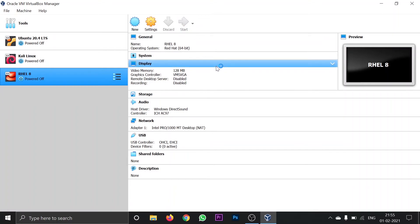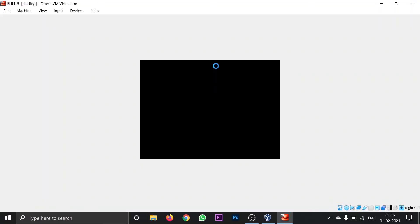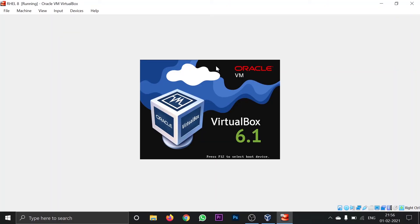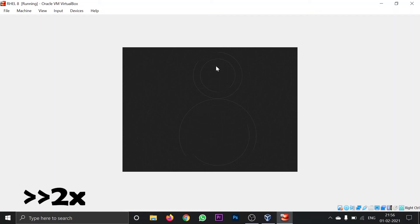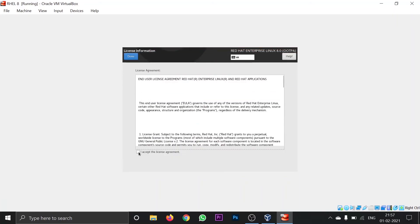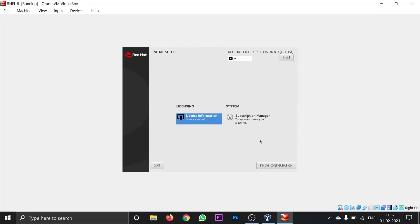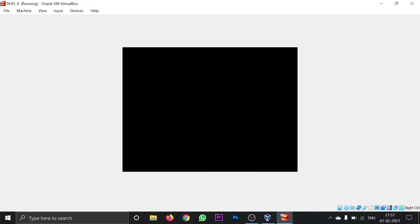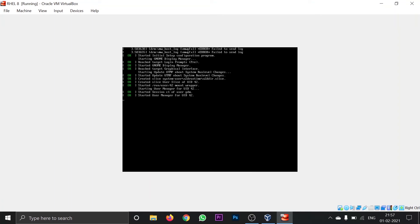Start the machine again, click on the first option and press enter. Now here you have to click on License Information, tick 'I agree to the license agreement', click done, and then click Finish Configuration.